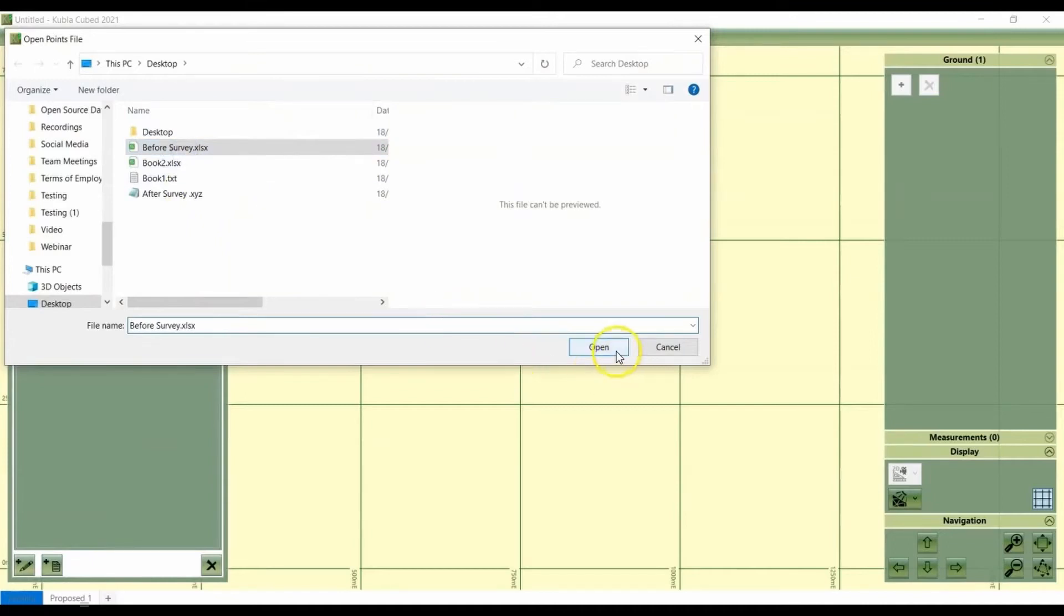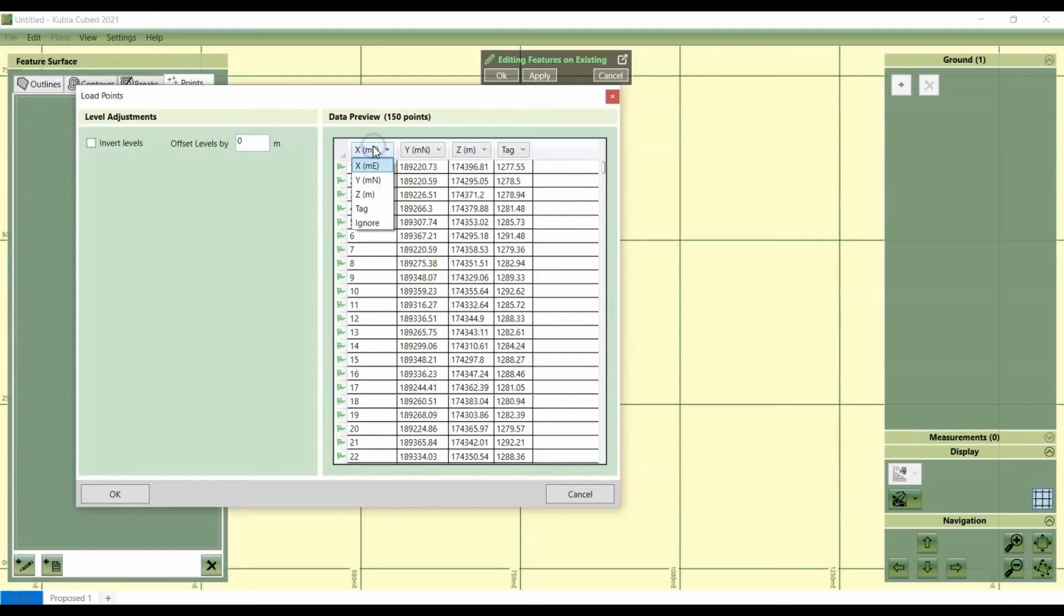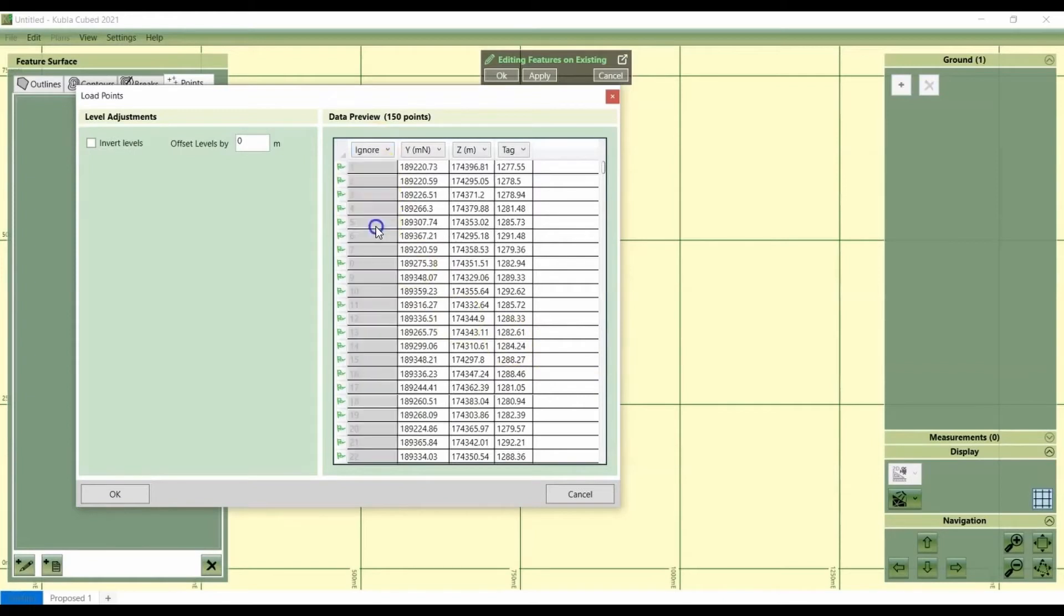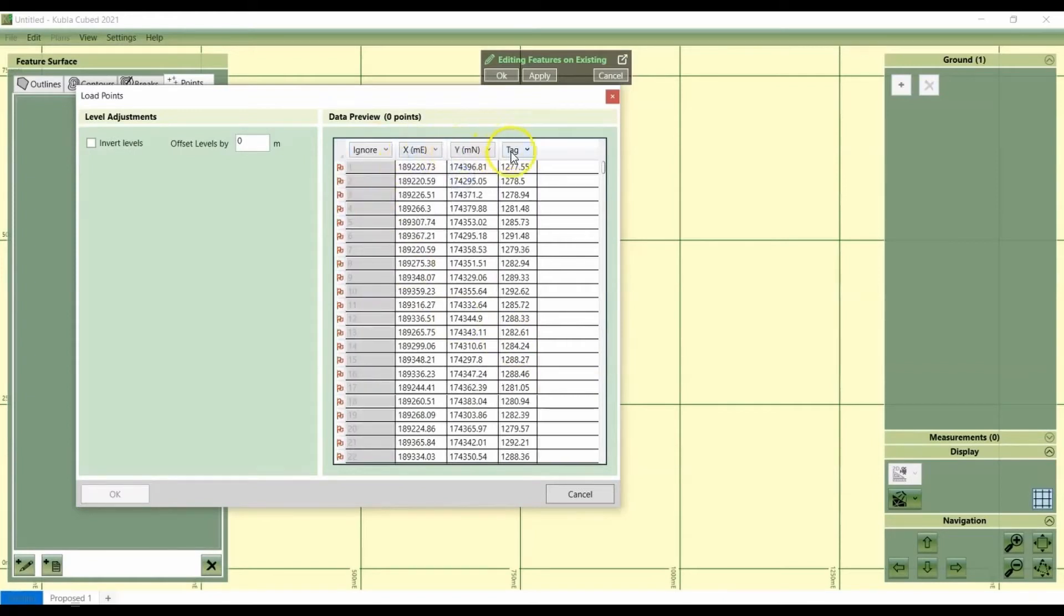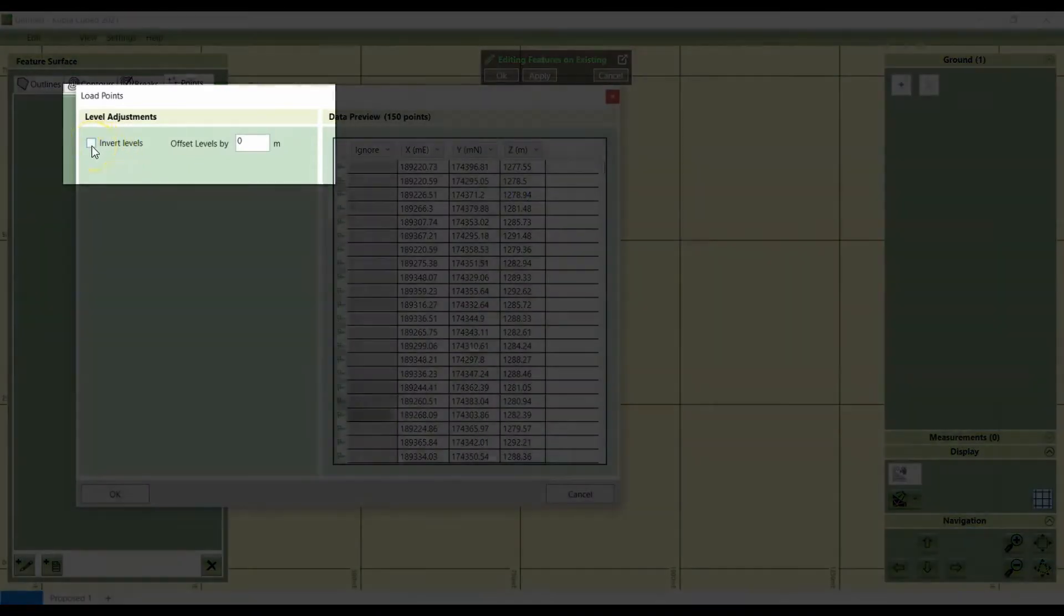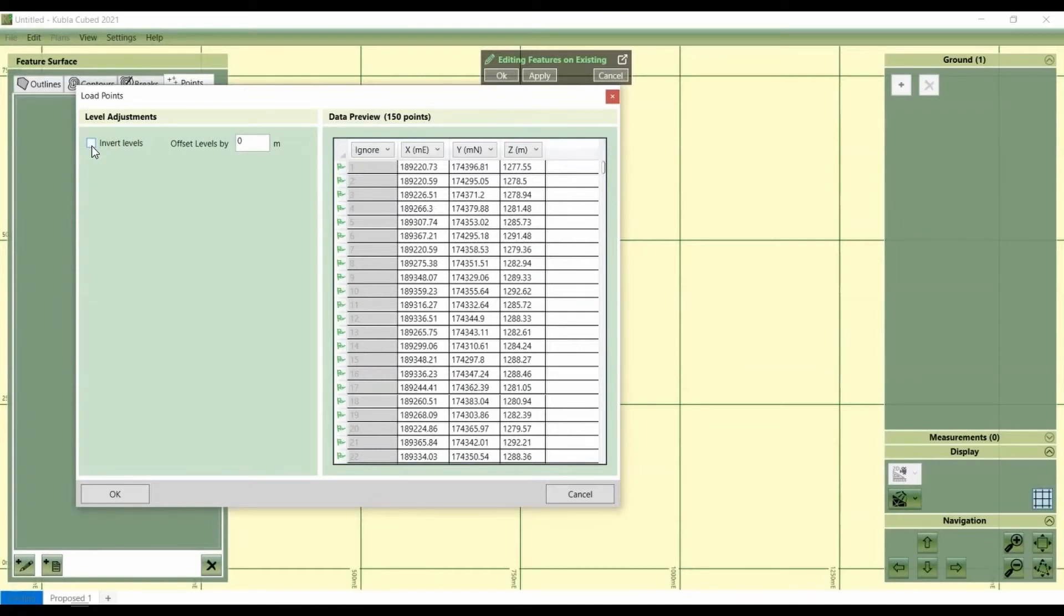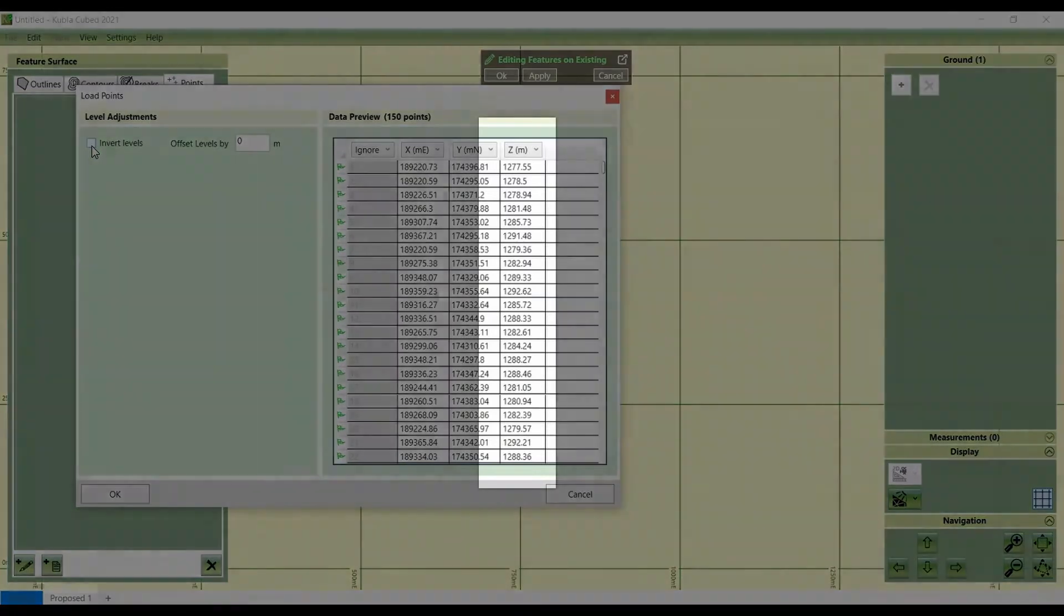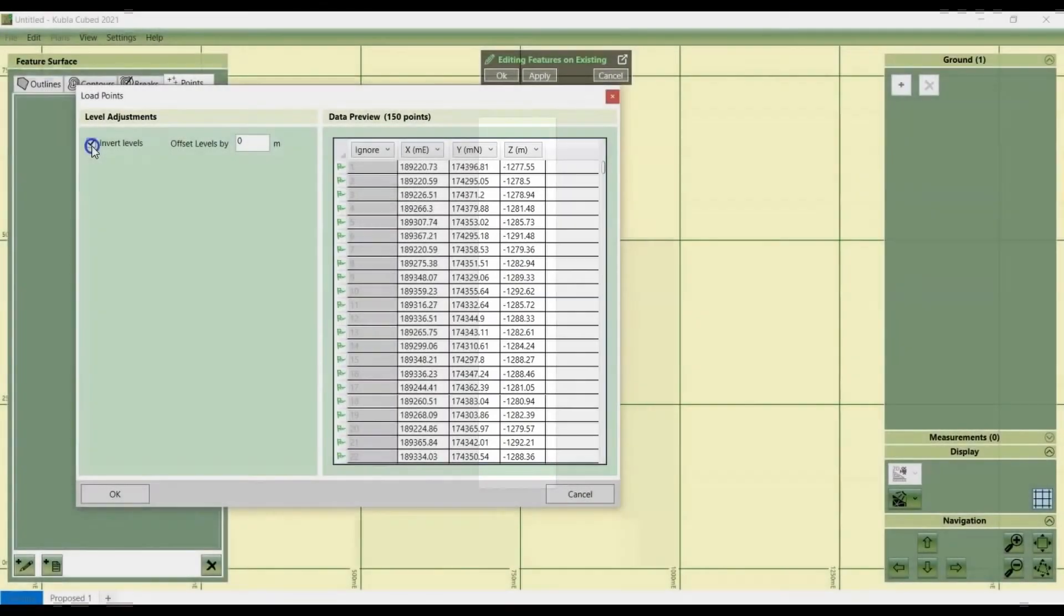So with the spreadsheet, because the data is already separated into columns in the actual spreadsheet, the options are quite simple. We've just got to select which column represents X, Y, and Z. We have a couple of options here, which are either offsetting the Z values or inverting the levels. You'll rarely have to do this. Usually you can bring it in as it is. But in certain scenarios that can be useful. Inverting levels is typically quite useful in bathymetry examples when the survey points are all negative or positive and you want to flip them around. We'll click OK.